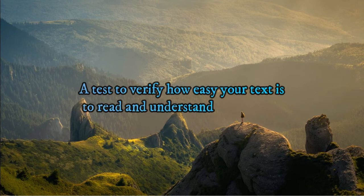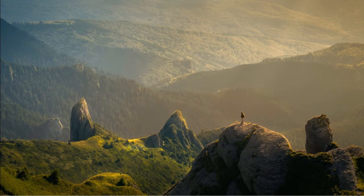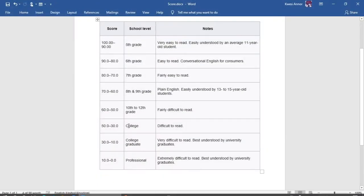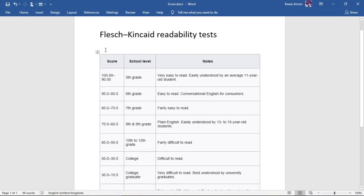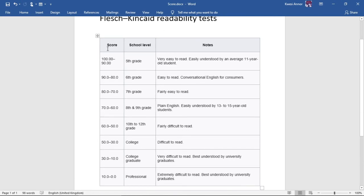This is basically a test to determine how easy or difficult it is to read a piece of writing. This table from Wikipedia best explains the meaning of the scores you can get in the Readability test.